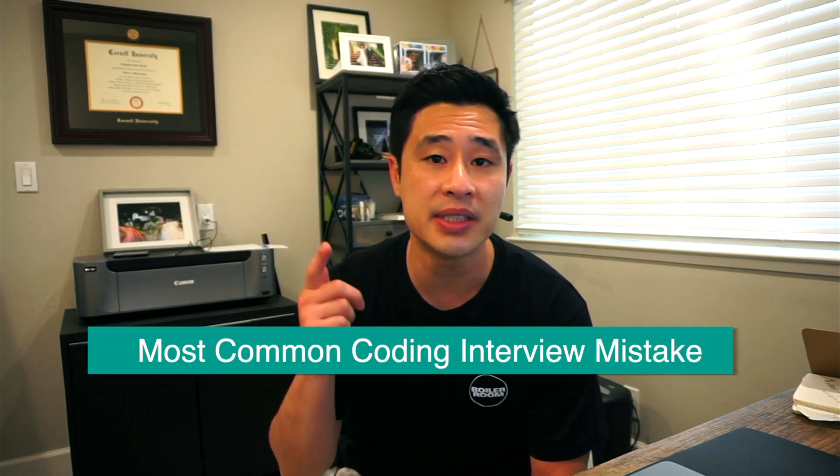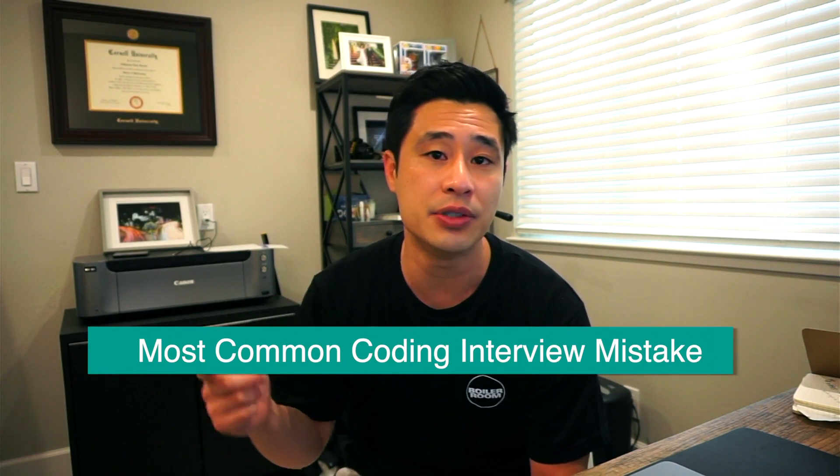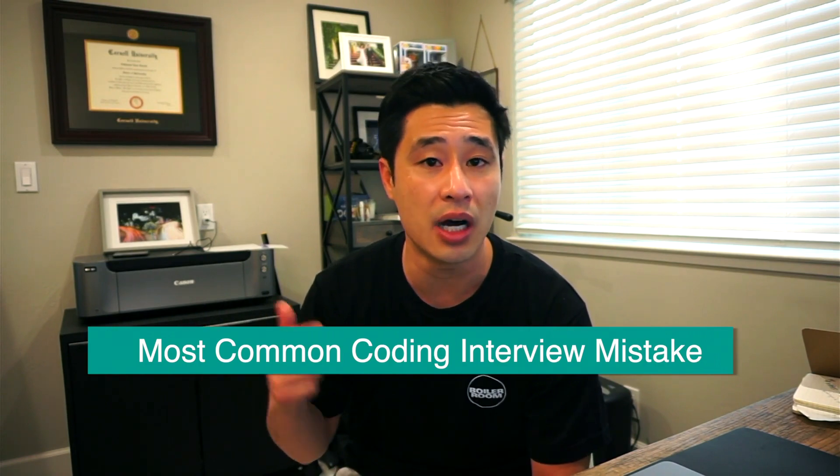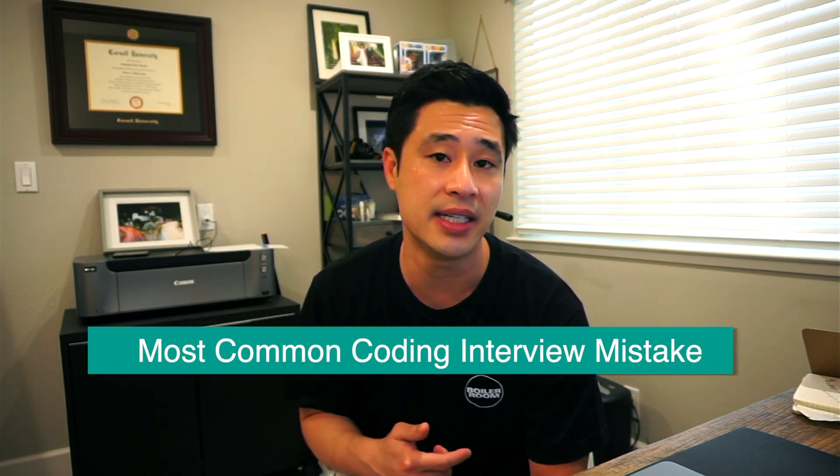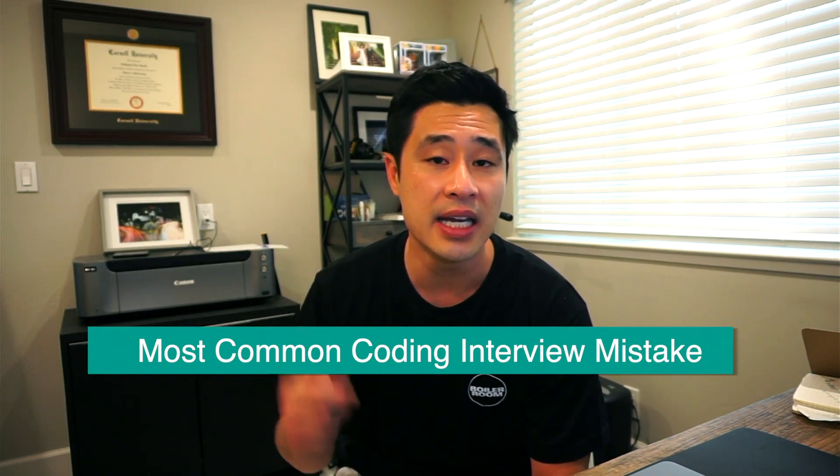Hey guys, Nate here with a short video on the most common mistake that I see on coding interviews as well as on the job as a data scientist. Let's get started right now.